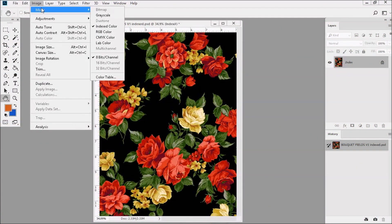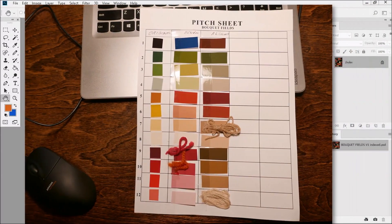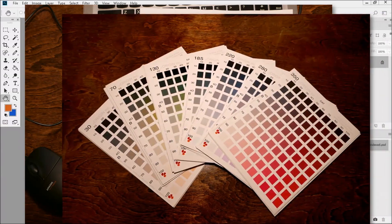In the first part of this lesson, we're going to start with the very basics. I'm going to show you how to change colors on a color-reduced or indexed design using Photoshop's color table. Then we're going to dive into something really useful and a common task for most textile designers — matching the colors in a design to a pitch sheet — and I'll be showing you a very accurate way of doing this by using HSB color charts.